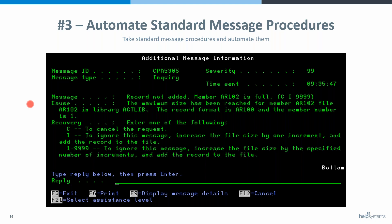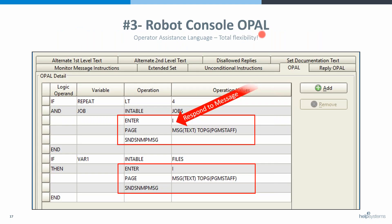A lot of people put this in their system reply list, which is totally fine, unless that job goes into a loop. Bad things can happen when jobs loop and you're automatically replying saying give it more, give it more — eventually the system says out of more and something happens. So what you want to do with these procedures is create a message set in Robot Console.